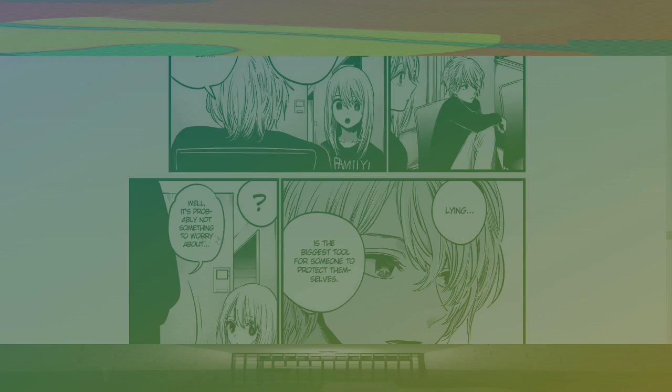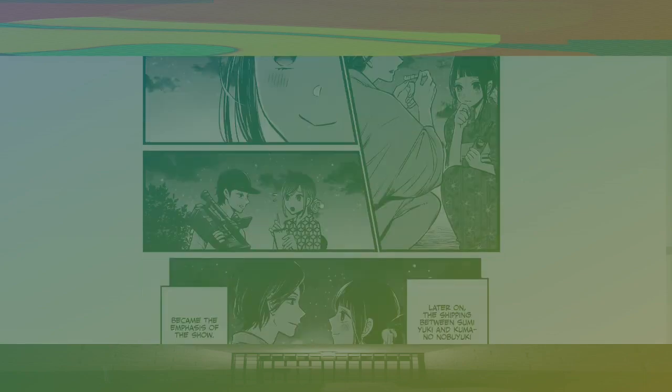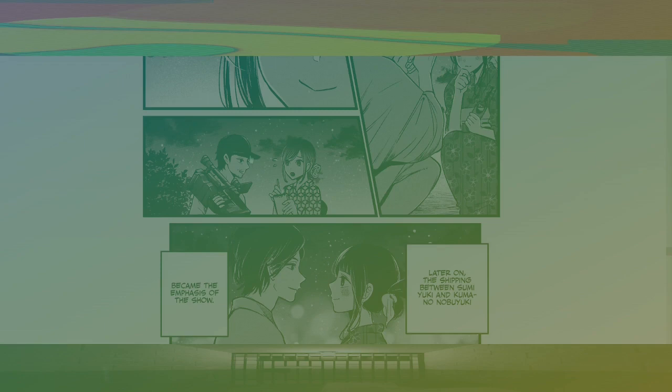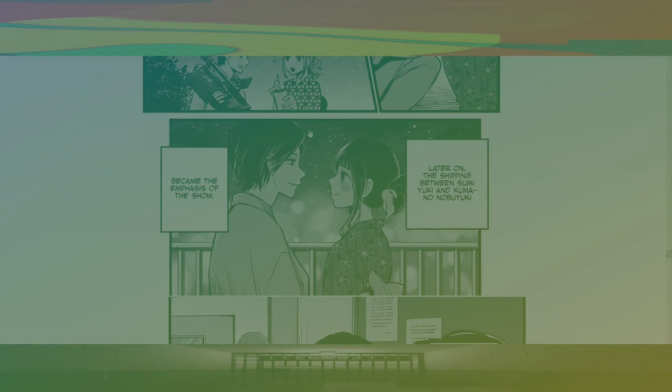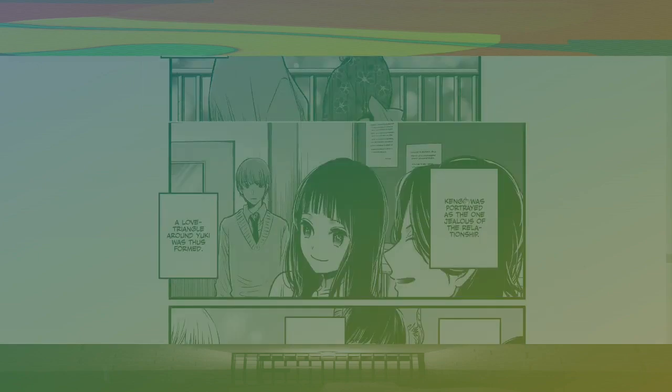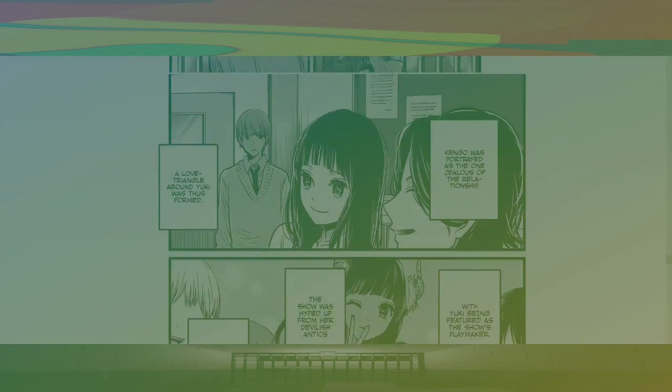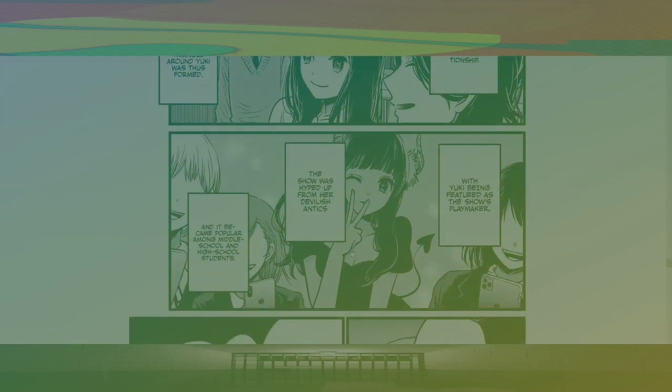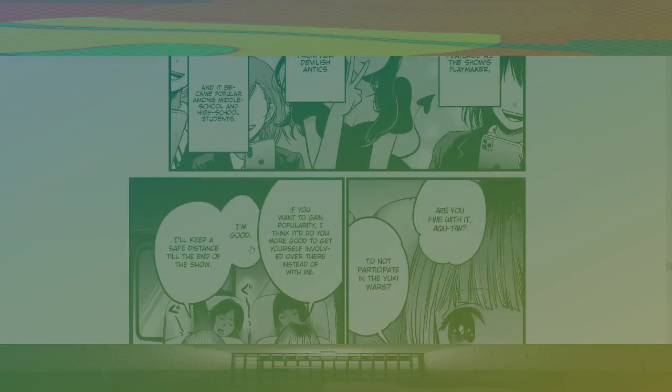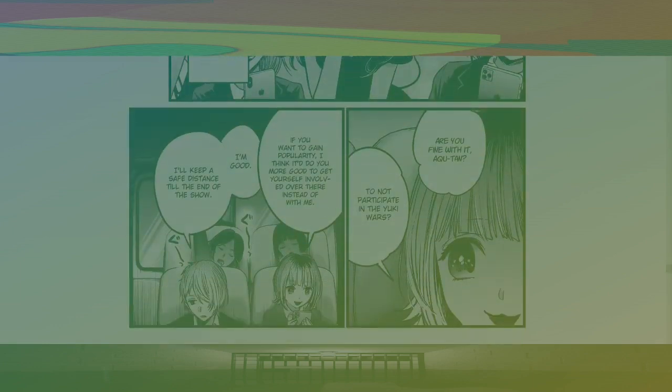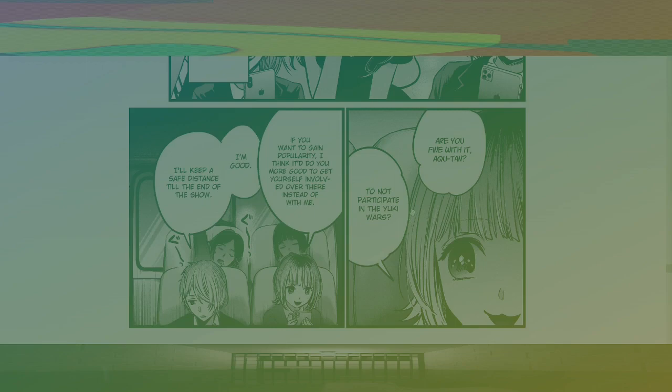Whoa. Hold the fuck up, bro. I don't know. Why are they showing the camera's face? Interesting. Later on, the shipping between Sumi-yuki and Kuma-no-nobu-yuki became the emphasis of this show. Kengo was portrayed as the one jealous of the relationship. The love triangle around Yuki was thus formed. With Yuki being featured as the show's playmaker, the show was hyped up for her devilish antics. It became popular among middle school and high school students. Are you fine with it, Aqua-tan? Do not participate in the Yuki wars.